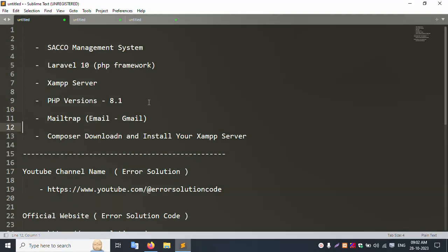Hello everyone, welcome to my channel Error Solution. Today I am discussing the Sacco Management System in Laravel 10. First of all, make sure your XAMPP server is installed. Please check that PHP version 8.1 is available. This Sacco management system requires PHP version 8.1, 8.2, or 8.3 to work. If you have PHP 7.4 or 7.6, this project will not work.